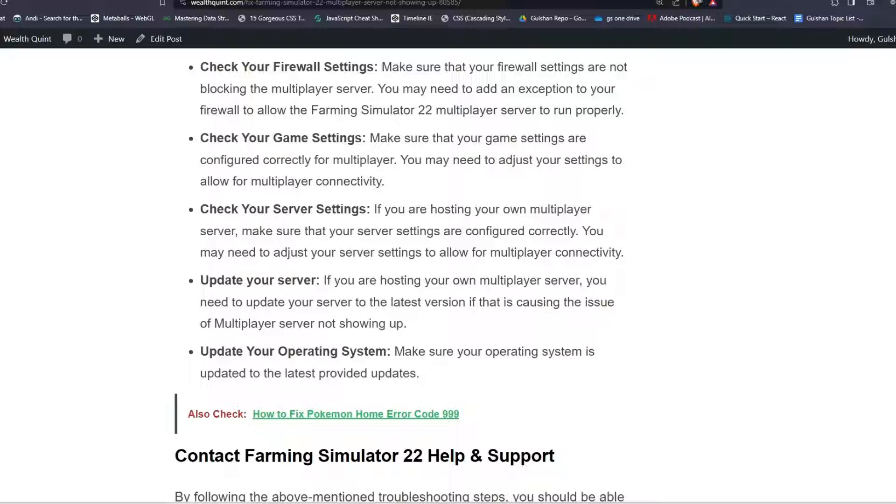Step 8: Update your operating system. Make sure your operating system is updated to the latest provided updates.